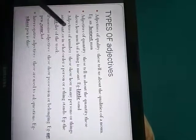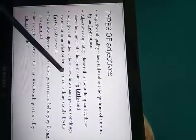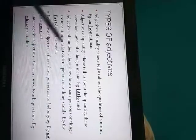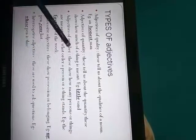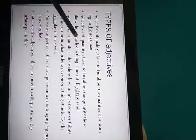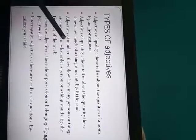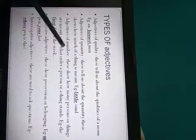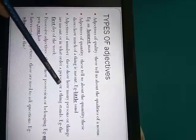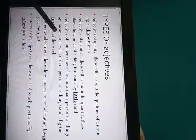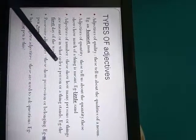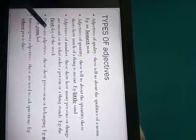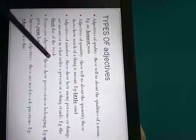Next is adjective of number. This shows how many persons or things are meant. As adjective of quantity is used for uncountable things, here adjective of number is used for countable nouns. So see how many persons or things. It also shows the order of a person or a thing, like see first day of the week or you can say five pens.